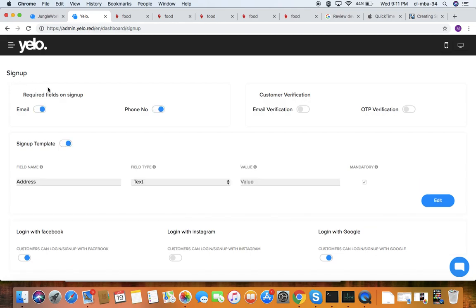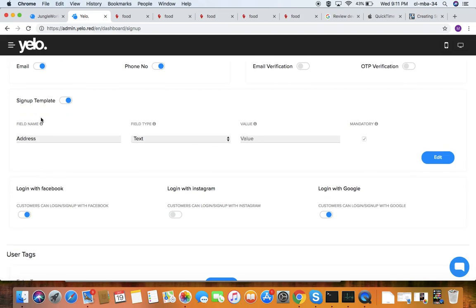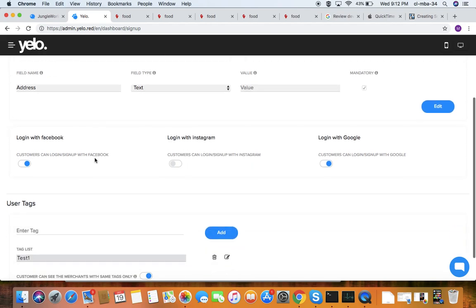Under sign-up requirements, when a customer signs up to your website you can set which fields are required — such as email, phone number, customer verification, email verification, or OTP verification. The sign-up template lets you configure what fields appear, including name, address, and title, or allow customers to sign up via Facebook, Instagram, or Google.